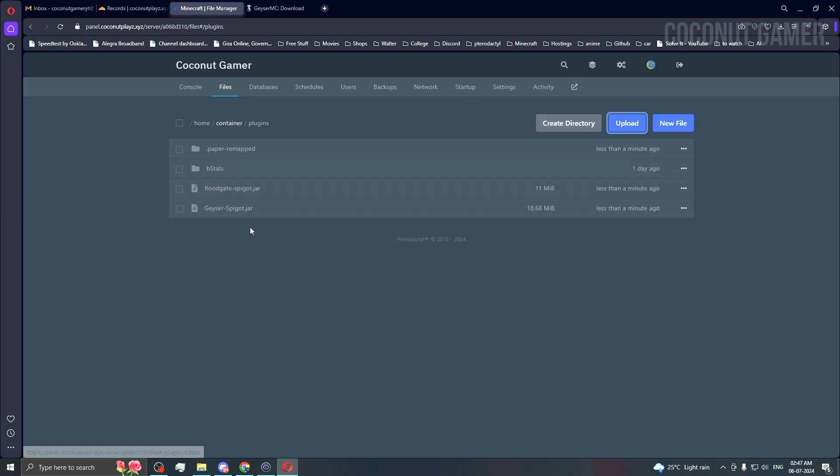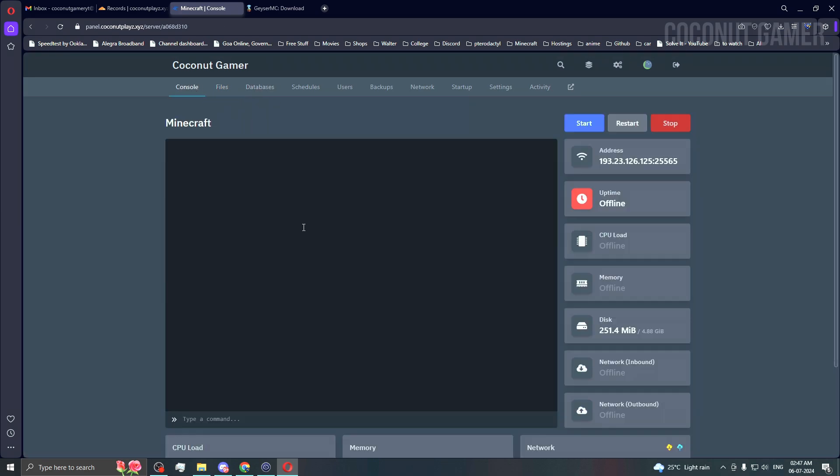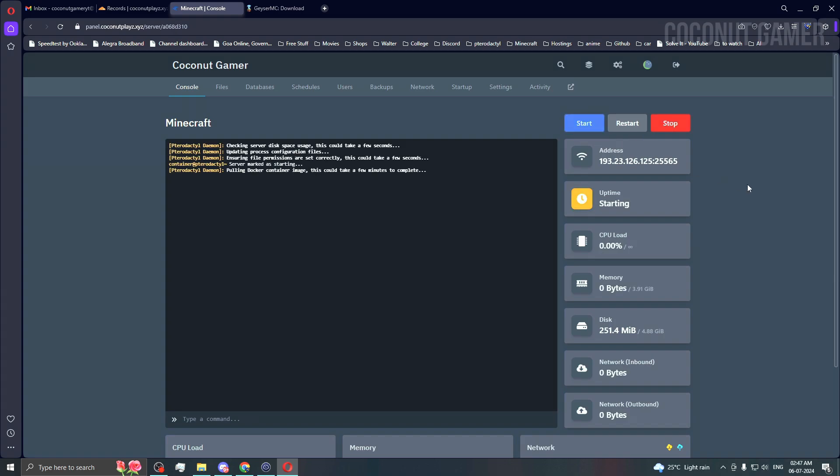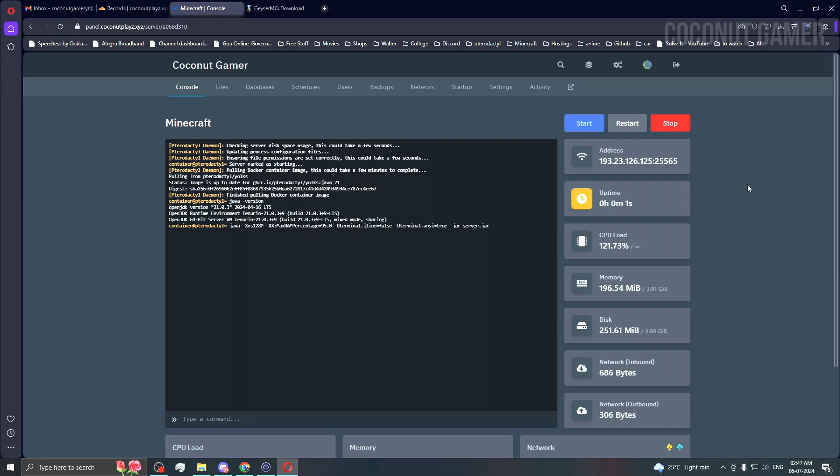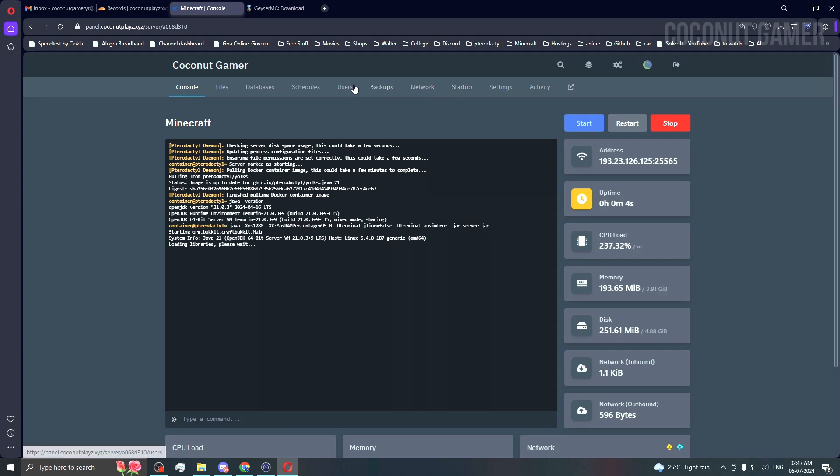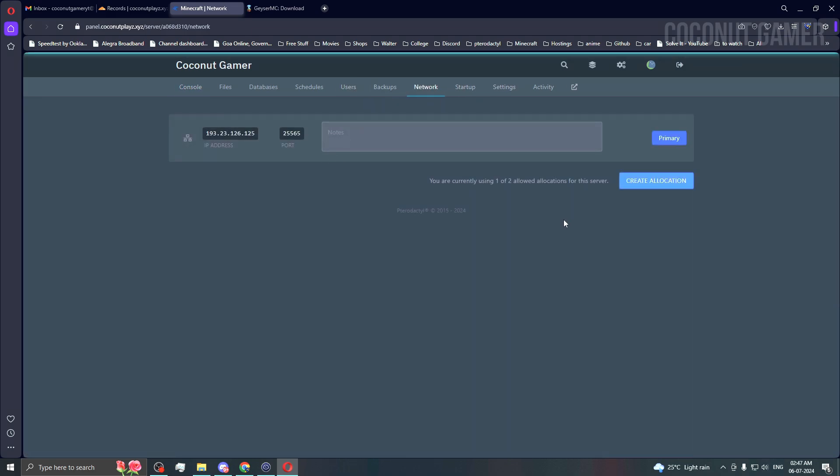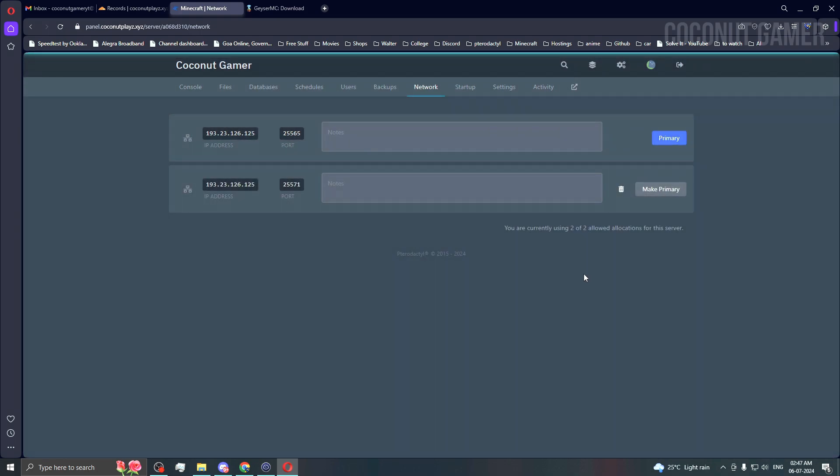As you can see, it's uploaded. Now we can start the server, but we'll have to stop it again after it starts because of the configurations. You need to come to allocations or network.